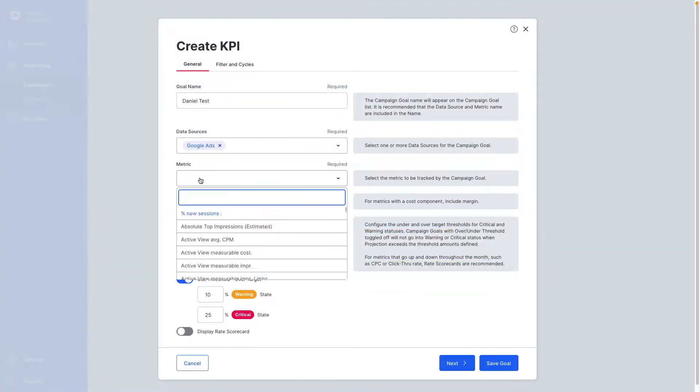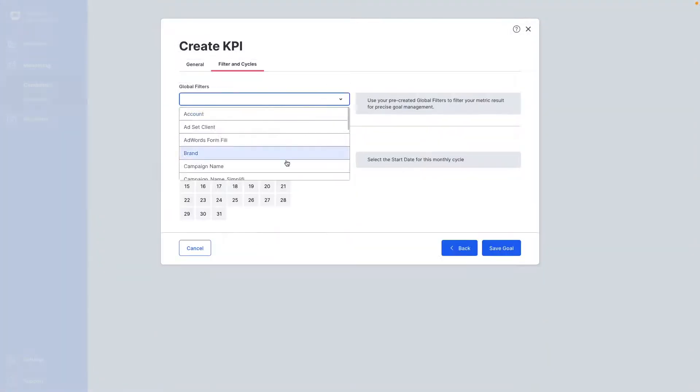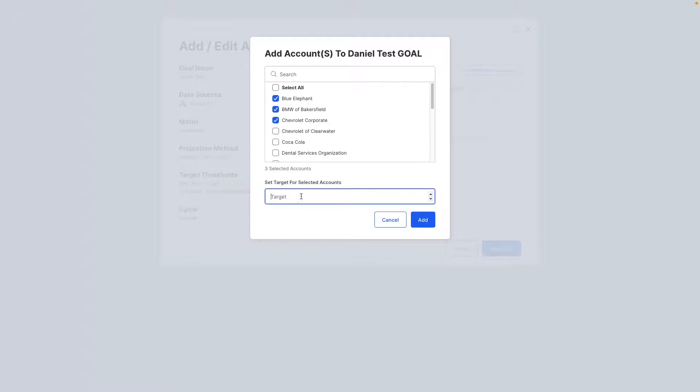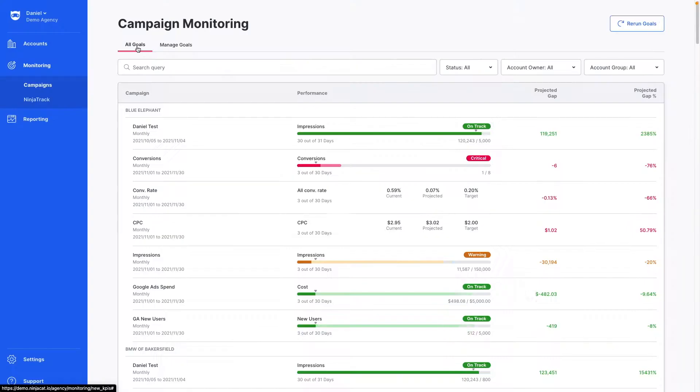That's a high-level overview of how agencies, media companies, and brands can track their marketing performance with NinjaCat campaign monitoring.